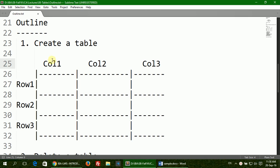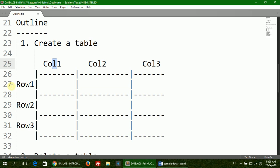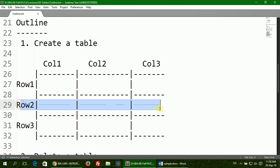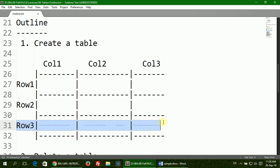But when you are counting the columns, you go from left to right. So this is column 1, this is column 2, this is column 3. And when you are naming the rows, this is called row 1, this is row 2, and this is row 3.